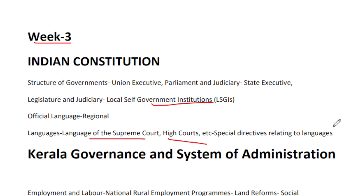I will tell you about the book of Lakshmikant. We have already done a video on it — if you haven't seen it, I will provide the link in the description box. We will cover the Supreme Court language, High Court language, and Special Directives Related to Languages. This is how we are taught Indian Constitution.